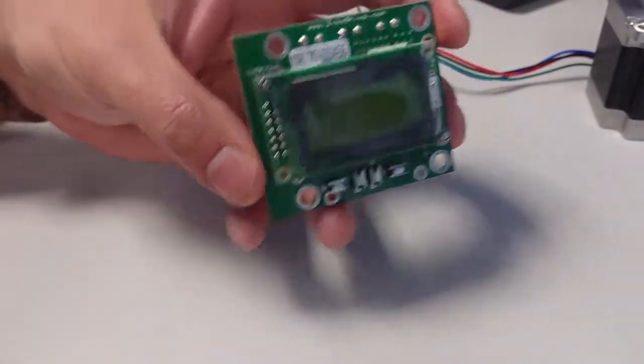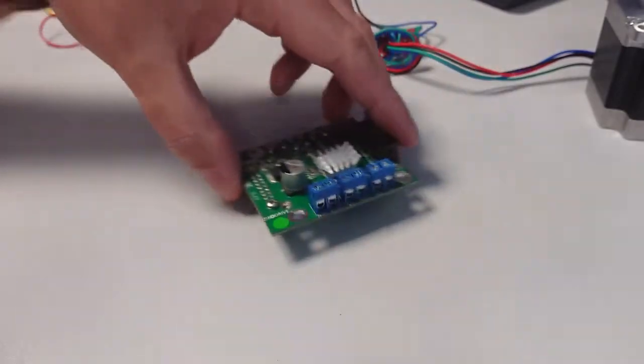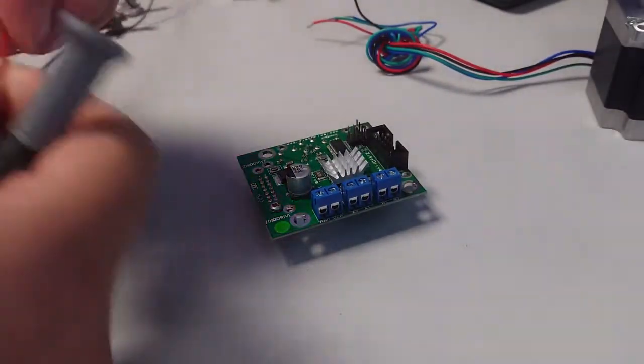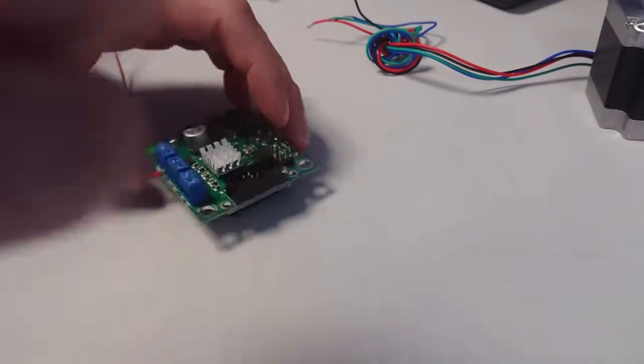I'll just quickly wire it up and then we can have a quick look at it, just some of the key features we're talking about.